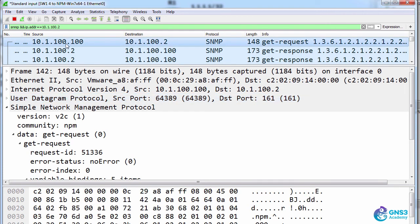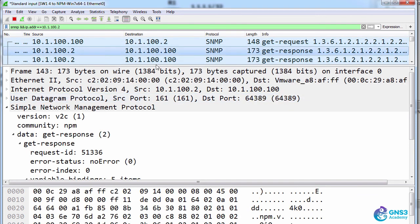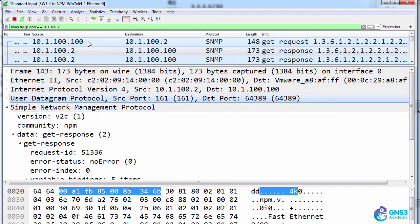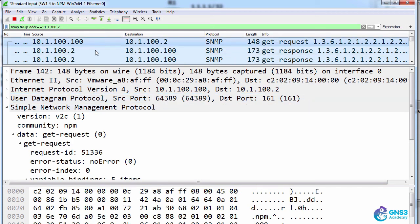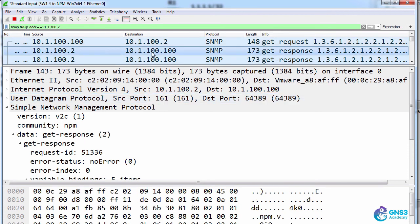You'll also notice that the port is port 161. The network management station is communicating with the router on destination port 161 and the router is replying back from port 161 to the ephemeral or random port number that was chosen by the NMS for this connection.